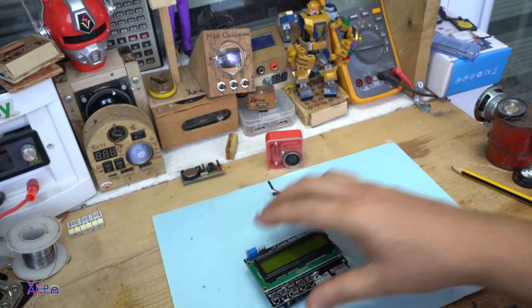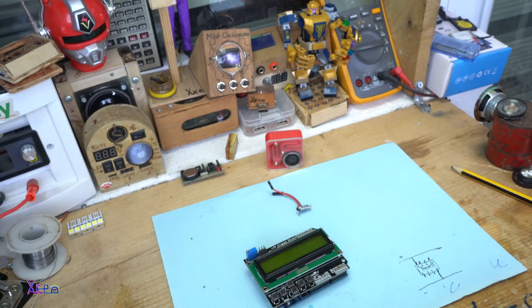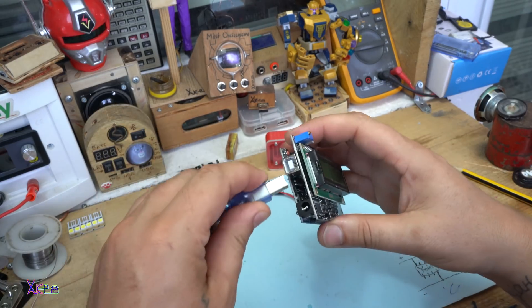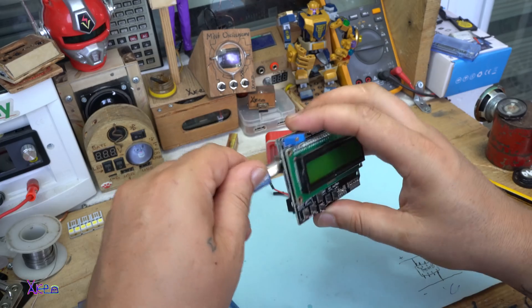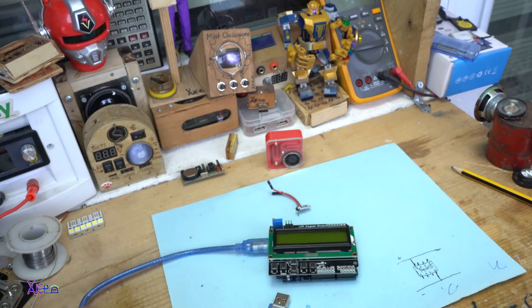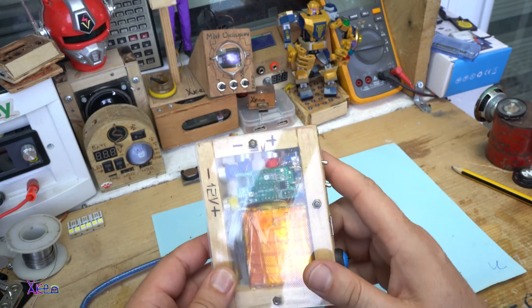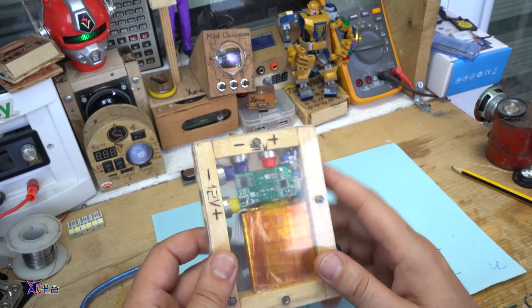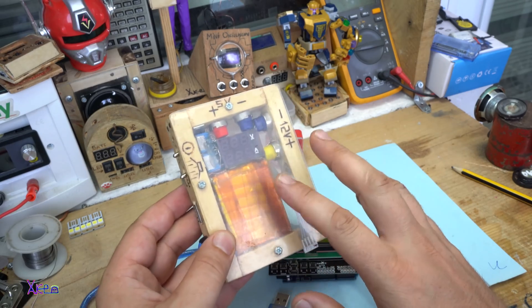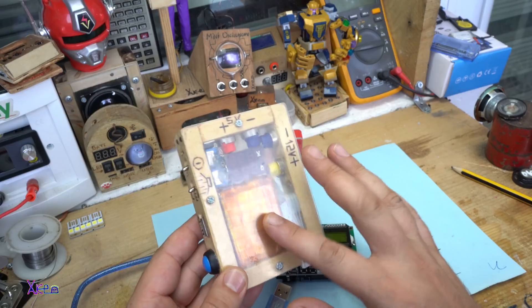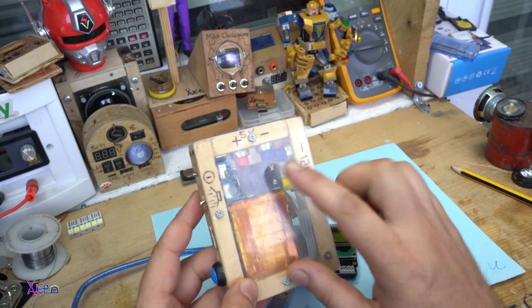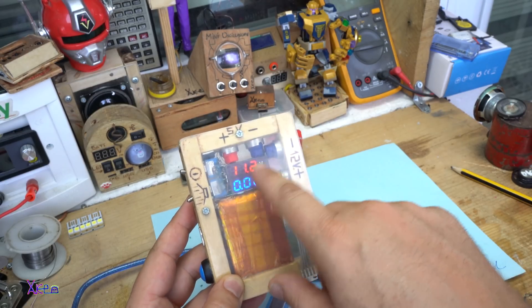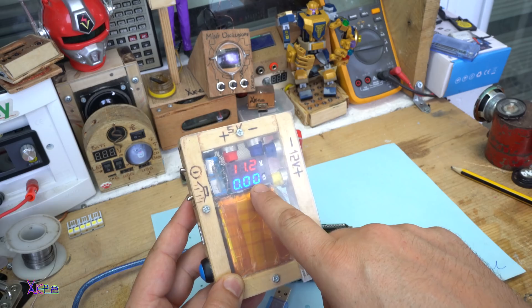I'm gonna power it up. This is my portable power supply. It has a 12 volt lithium battery inside. And here is the voltage, and this is the amps.